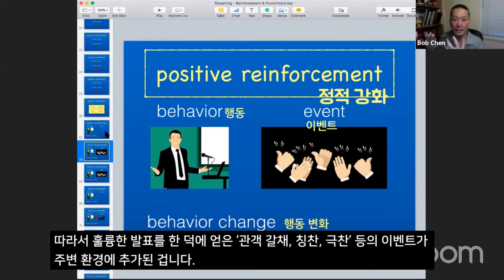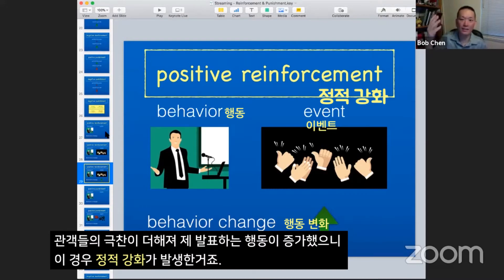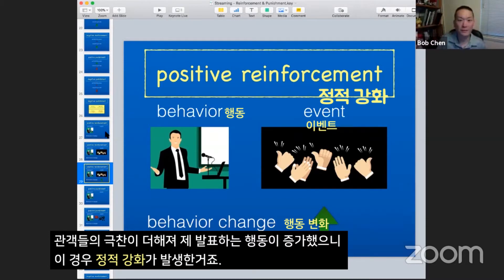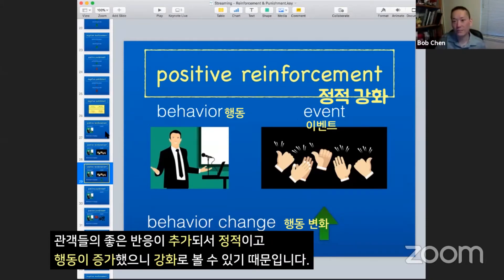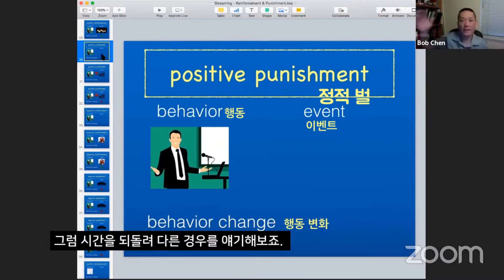All that stuff got added into the environment, and because of that I do a lot more public speaking. Because I added the applause, the acclaim, all of those things, and it resulted in me doing more public speaking — that's positive reinforcement. Positive because the applause and the acclaim all got added, and my behavior changed by doing it more often.